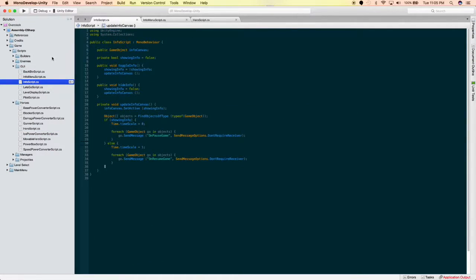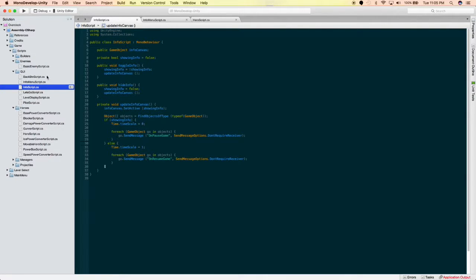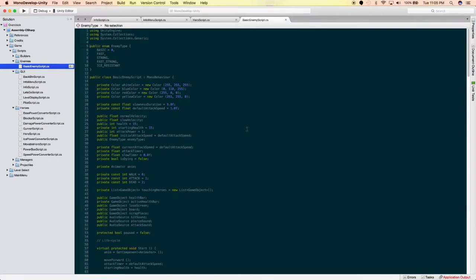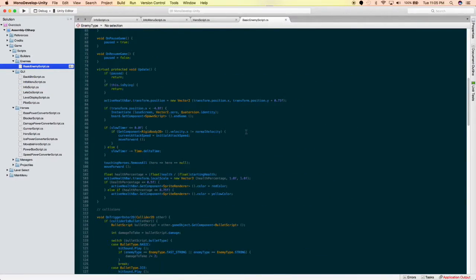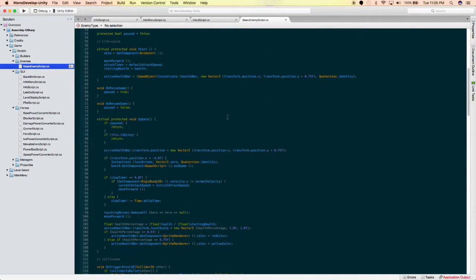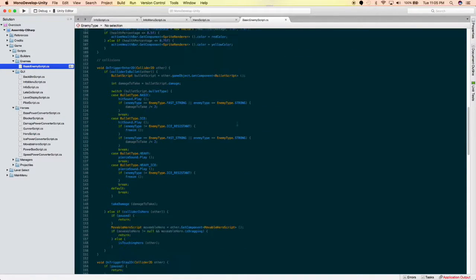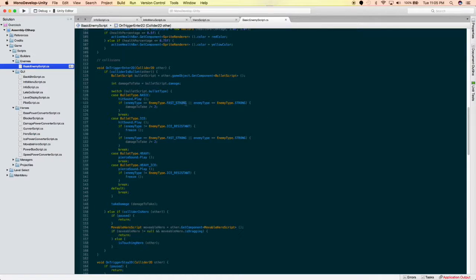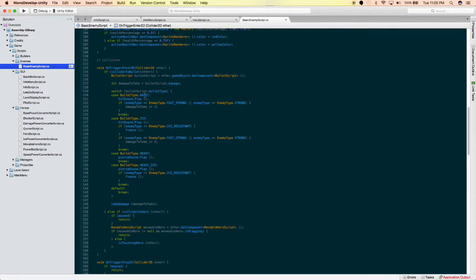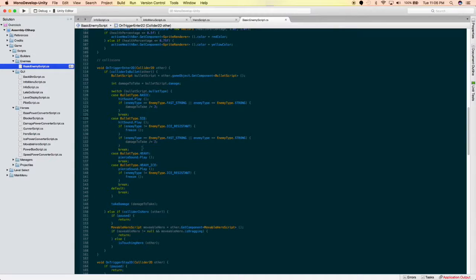The enemy themselves. So, here's the code for the enemies not taking as much damage. So, if they're a fast strong or just regular strong, they take half damage if it's a basic bullet type. So, if it's basic or if it's basic ice, which is just the regular size, not large, heavy, heavy ice, they take half the damage. Yeah, so that was basically it.